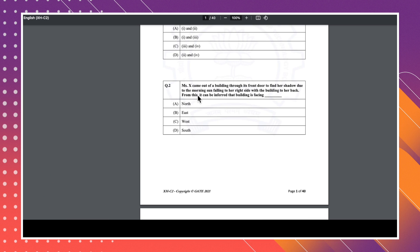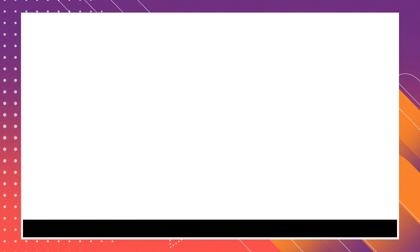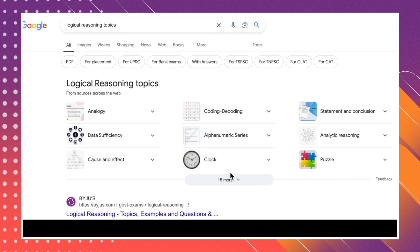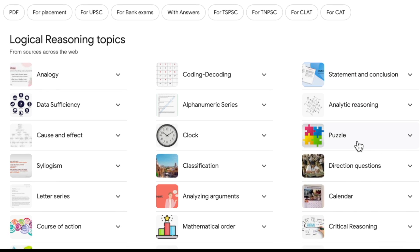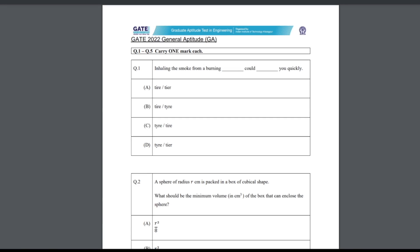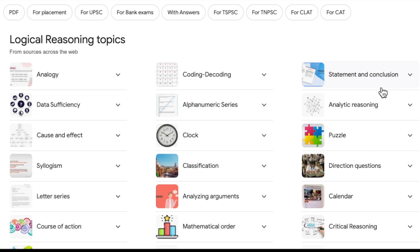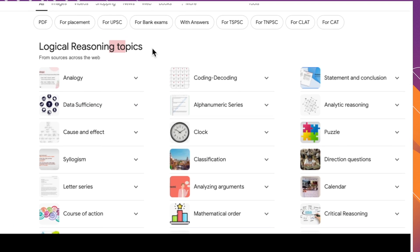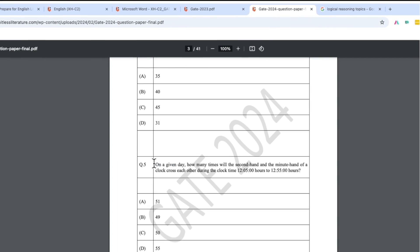The next type of question involves Mr. X coming out of a building — north, east, west, south — which we call logical reasoning questions. Logical reasoning topics include analogy, coding-decoding, statement and conclusion, puzzle questions, and clock questions. For example, here is a north-east direction question, and in the 2022 paper we found a statement-and-conclusion logical reasoning question. They ask one, two, or three questions from this particular section.